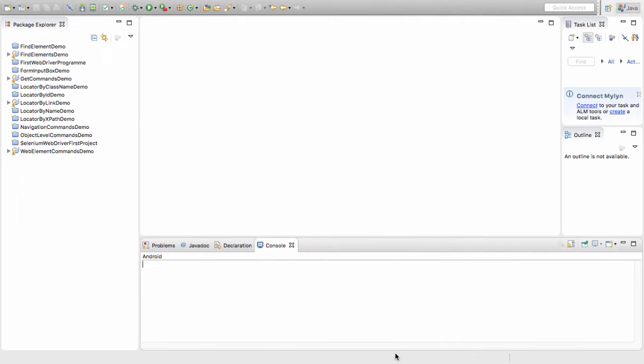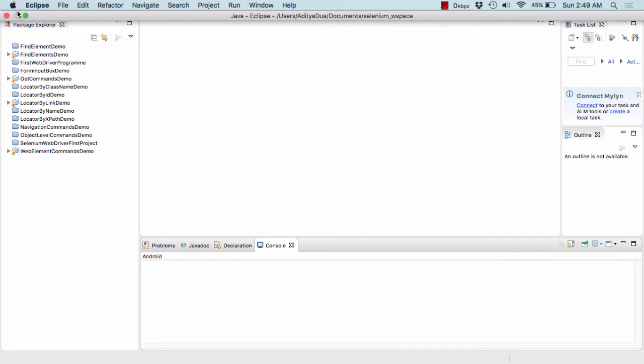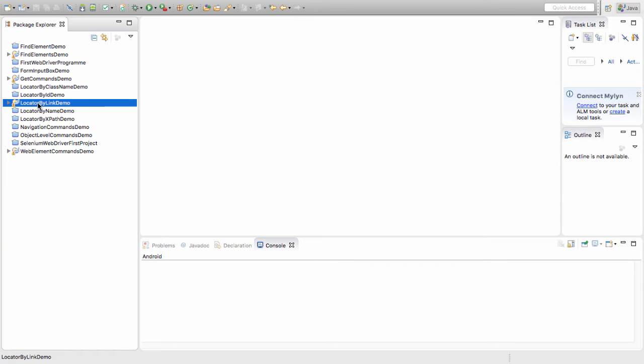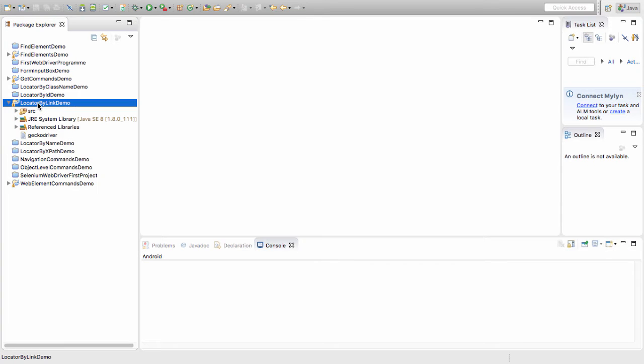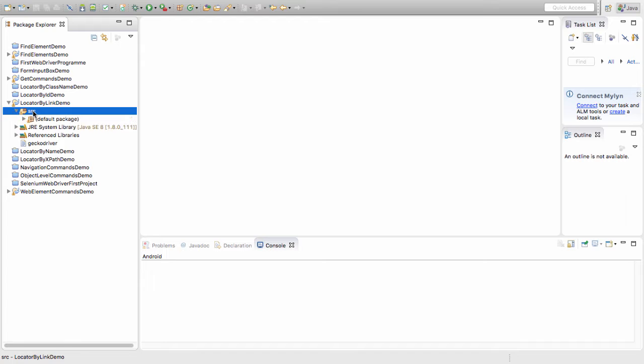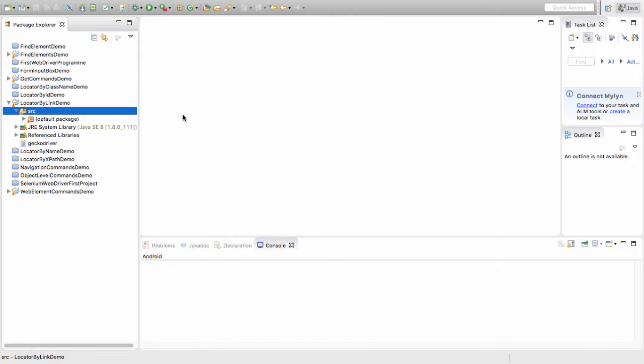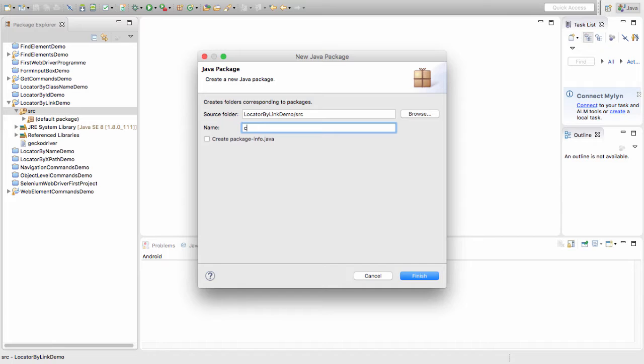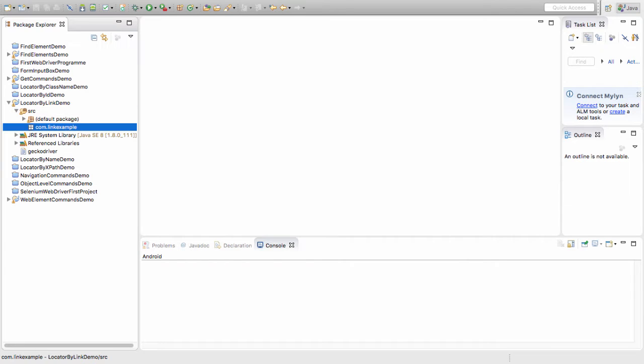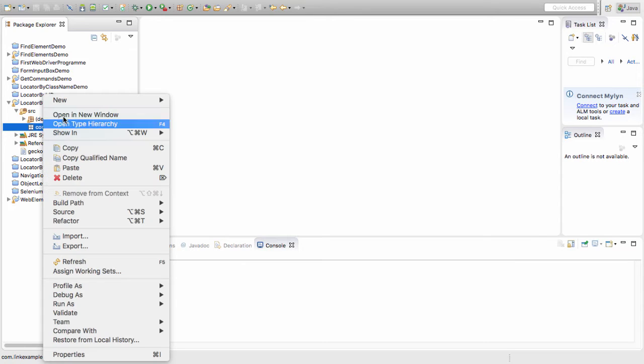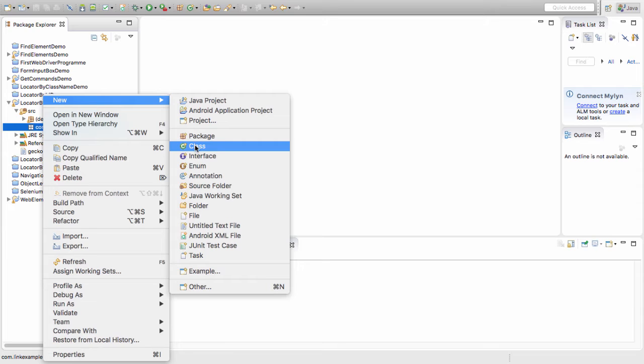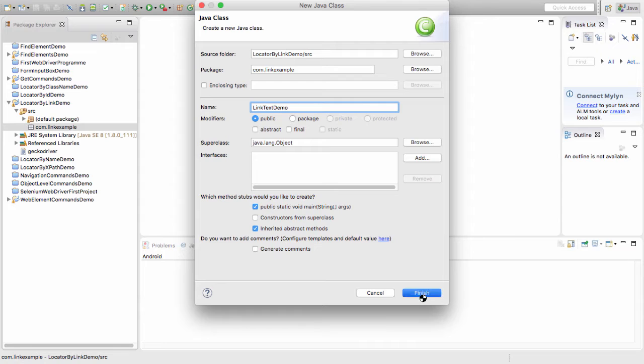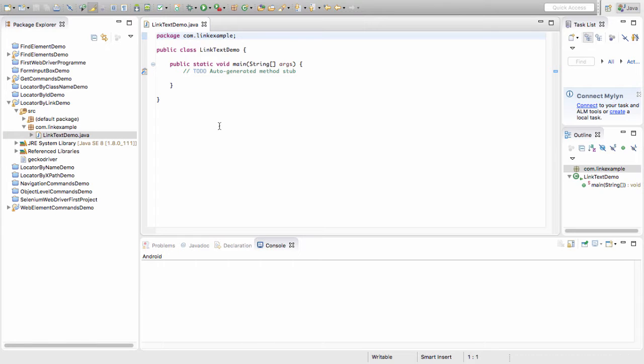Let me also start my Eclipse. Here's my Eclipse and I'll open my project. You can create a new project named "locator by link demo". In this project, going into the SRC folder, let's create a new package first. I'll name this package com.link.example.